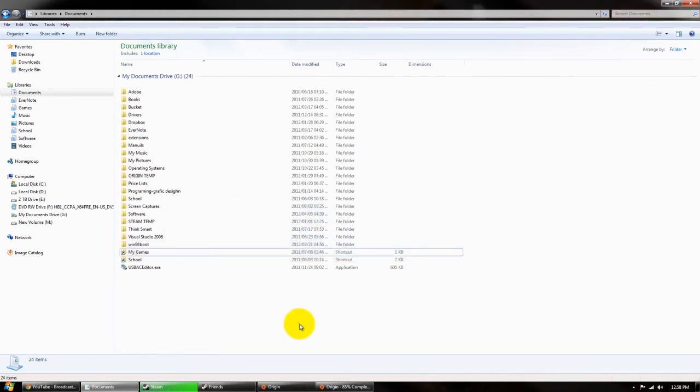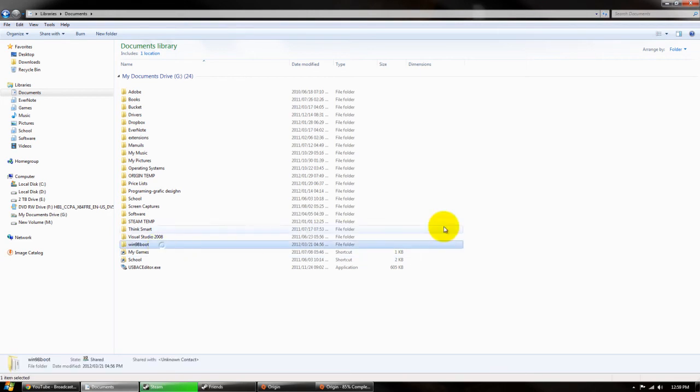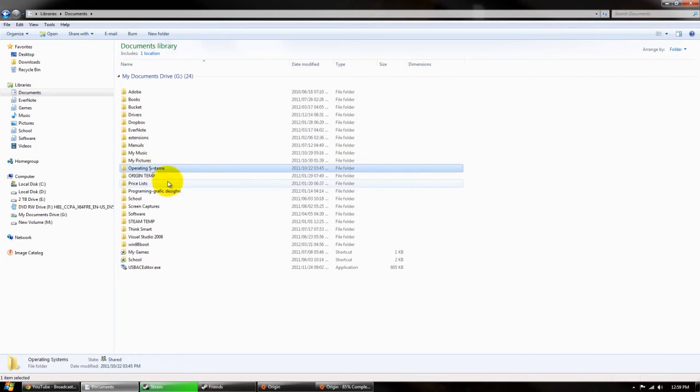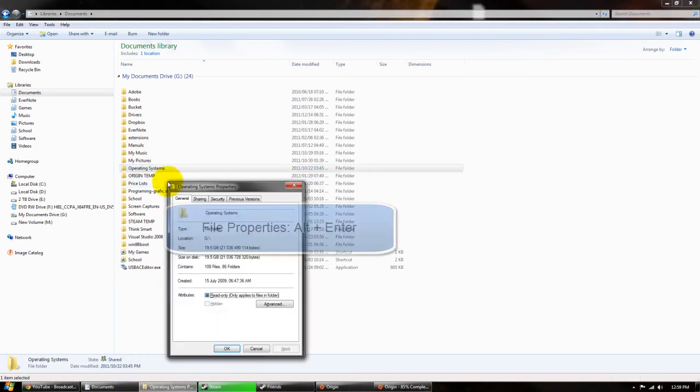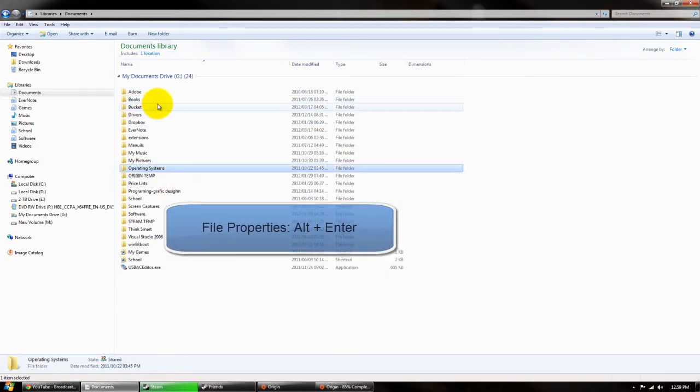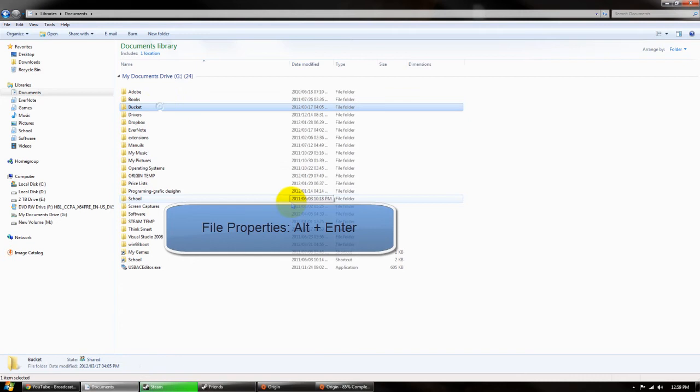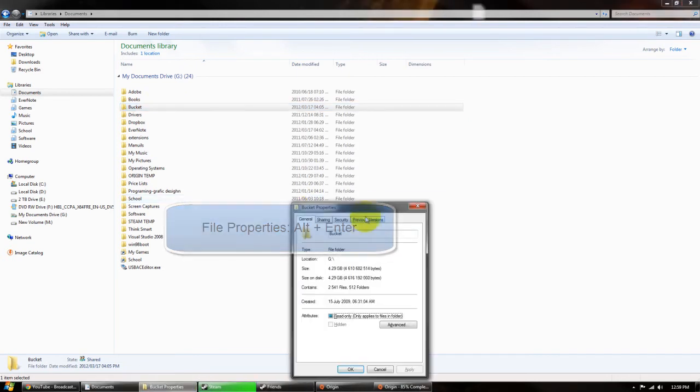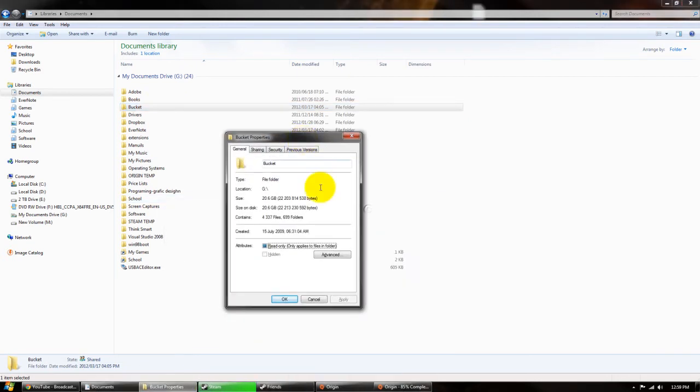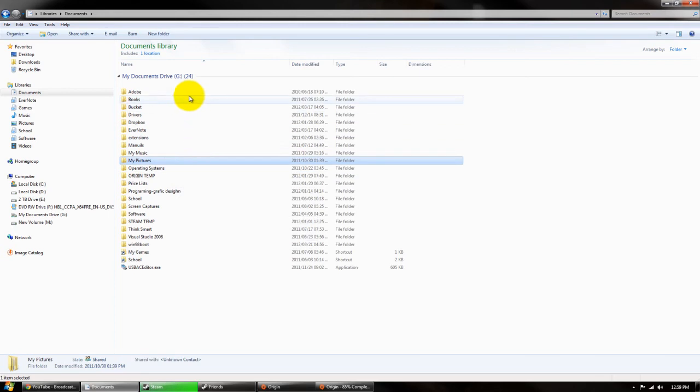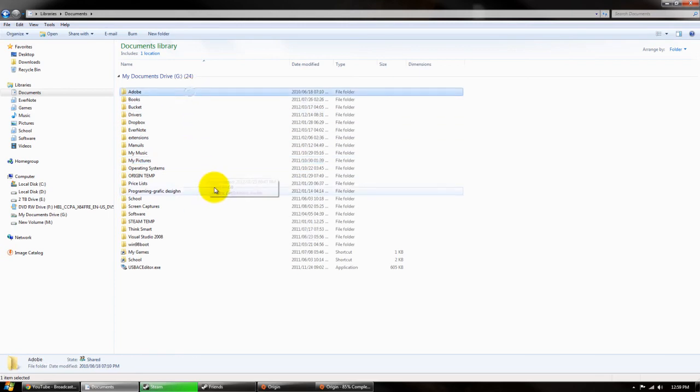Then there's some other pretty nifty ones. If you click on a file and you press Alt Enter it opens the properties of the file. So if I was to select bucket for example and press Alt Enter it opens the properties of the bucket folder, which can be pretty useful if you want to speed up your productivity managing files and folders.